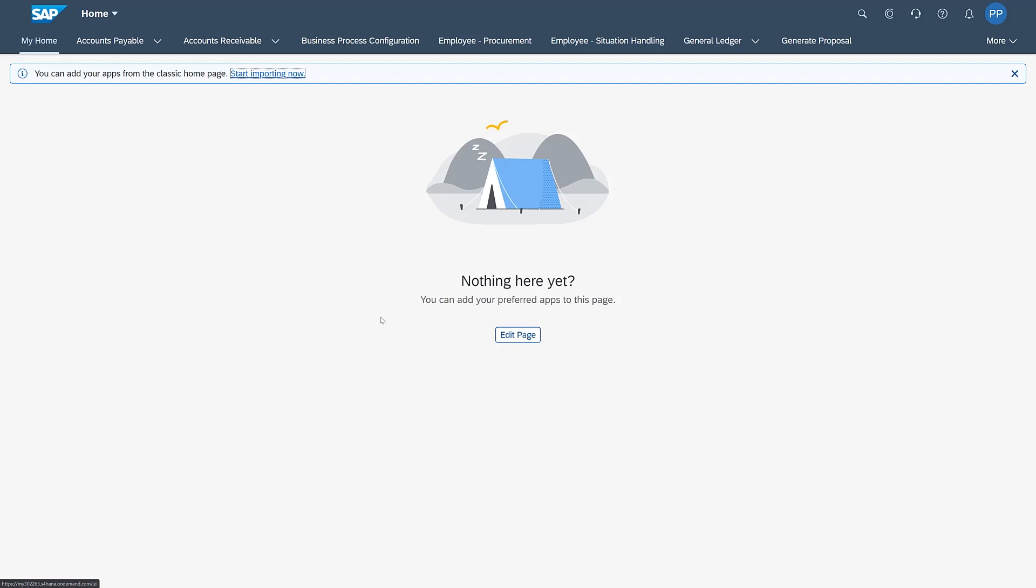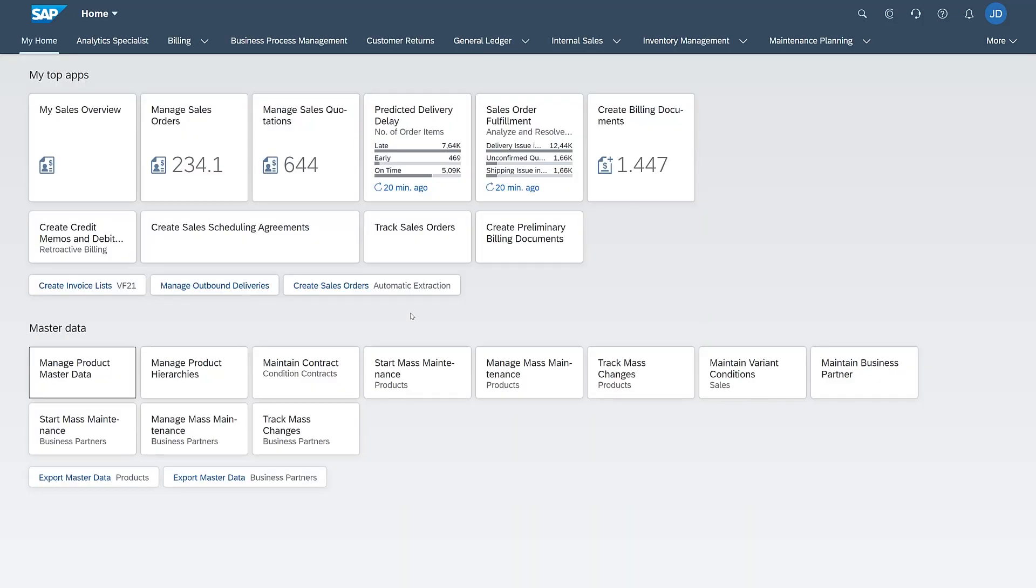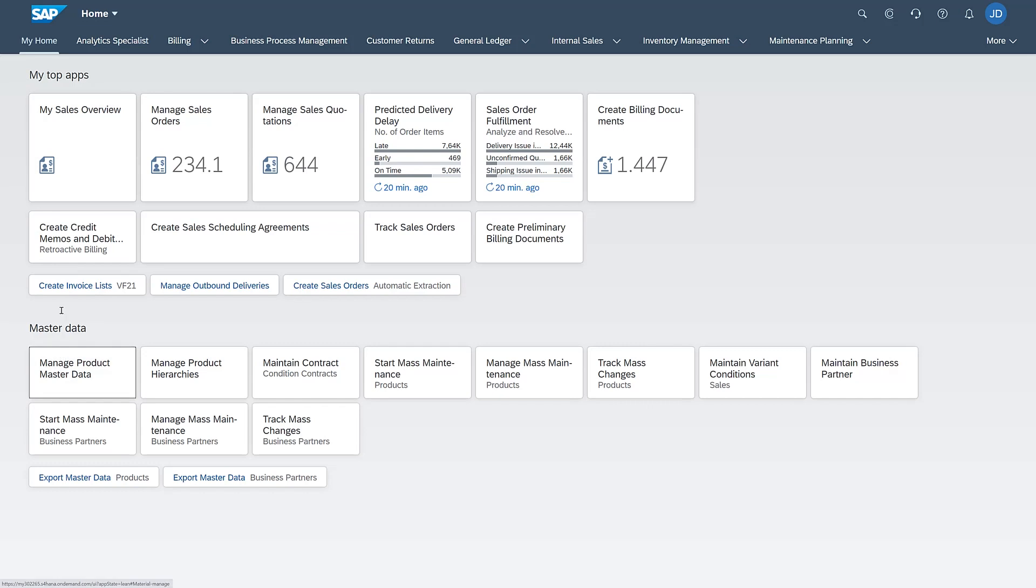Let me switch to a screen to show you an example of someone who's done that. So here you see a different user now in sales who has actually created in My Home two sections: My Top Apps and Master Data and personalized their favorite applications.